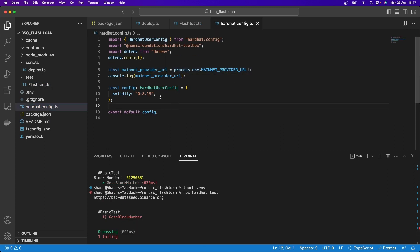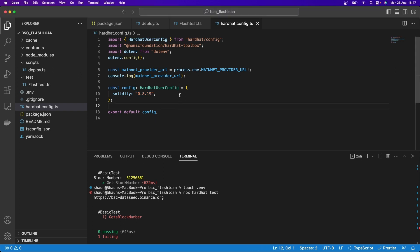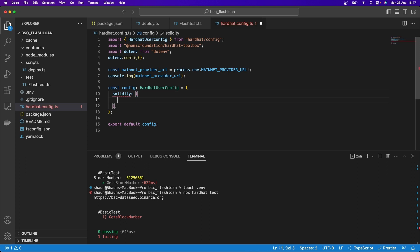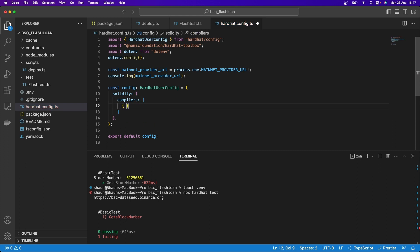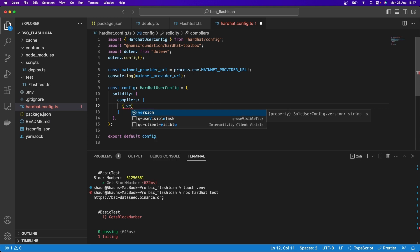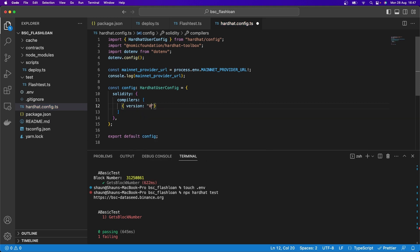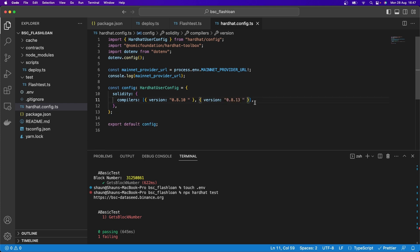We're not just going to work with one version of Solidity — we want to work with various pragmas because the code we're using requires more than one version. So instead of a single version, we use compilers as a list. The first will be version 0.8.10 and there'll be another one at 0.8.13. Saving, Prettier formats it automatically, and it looks good.